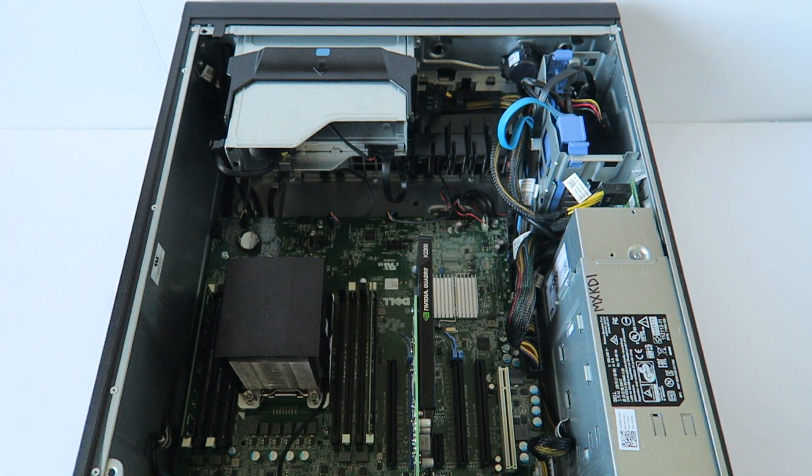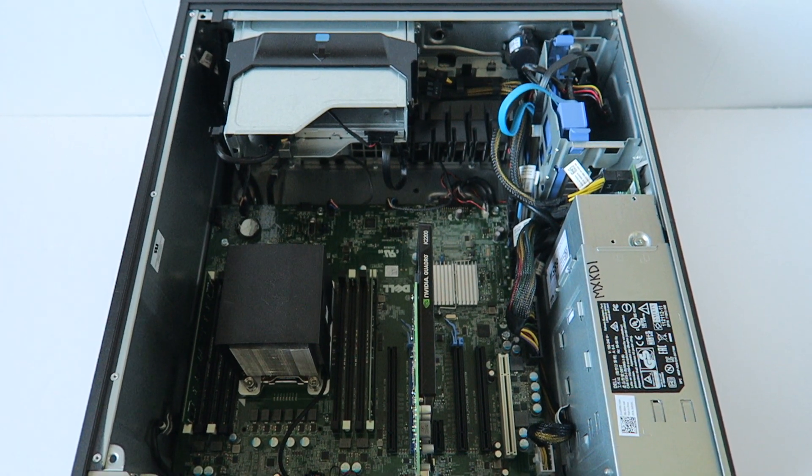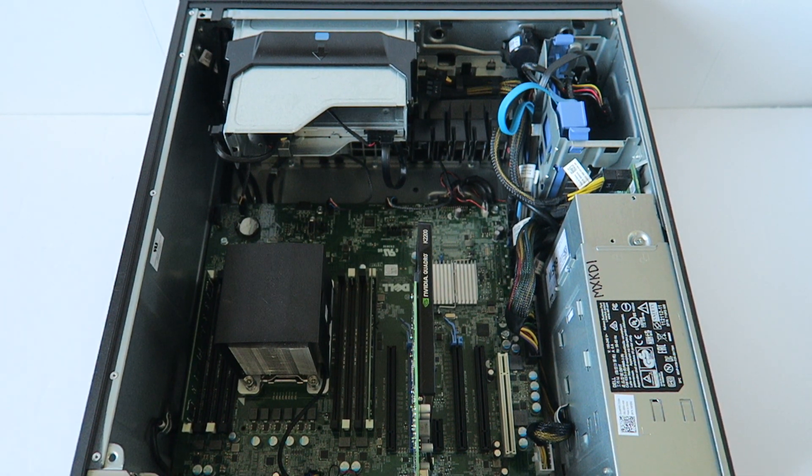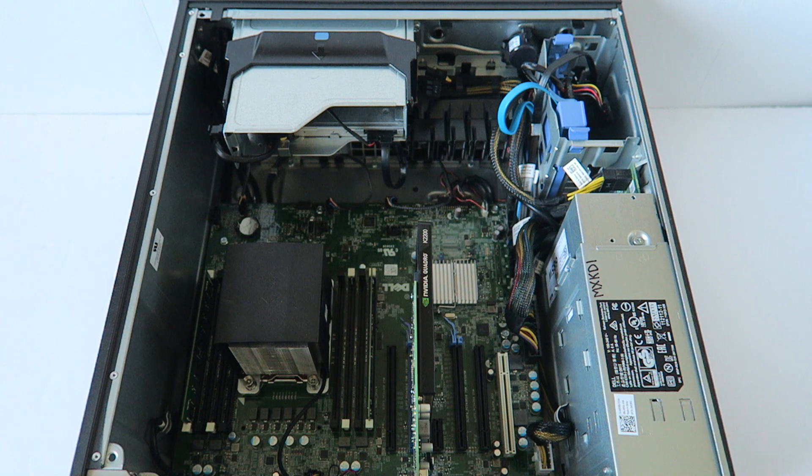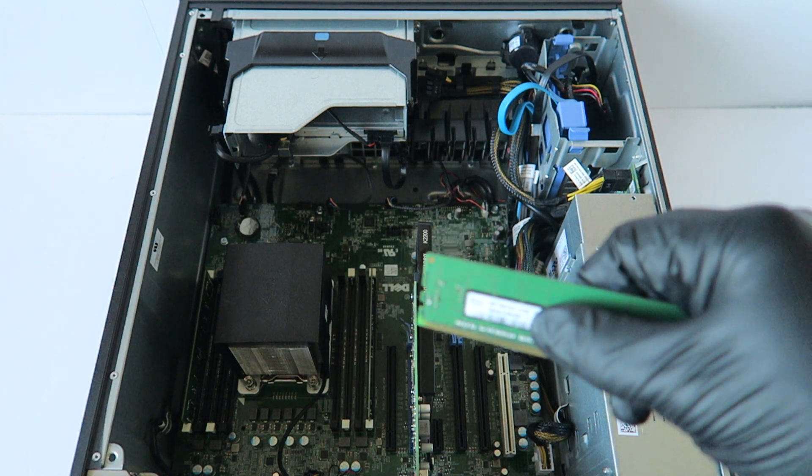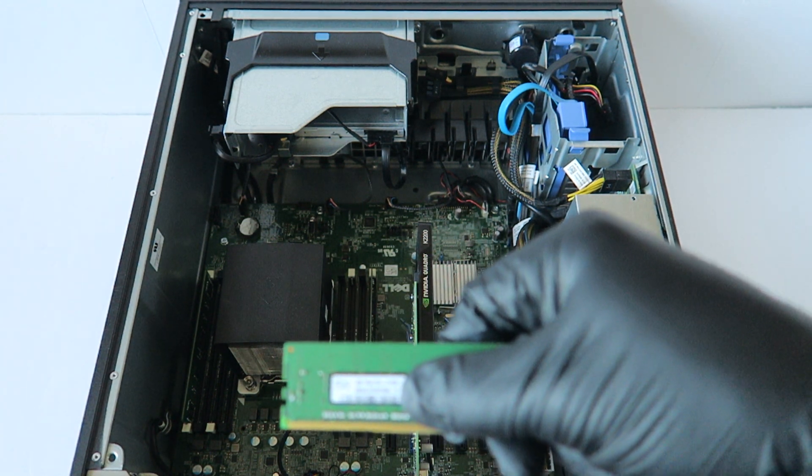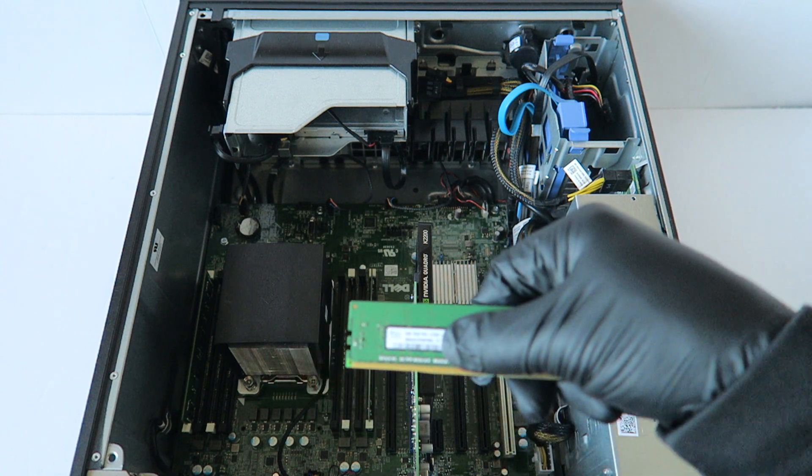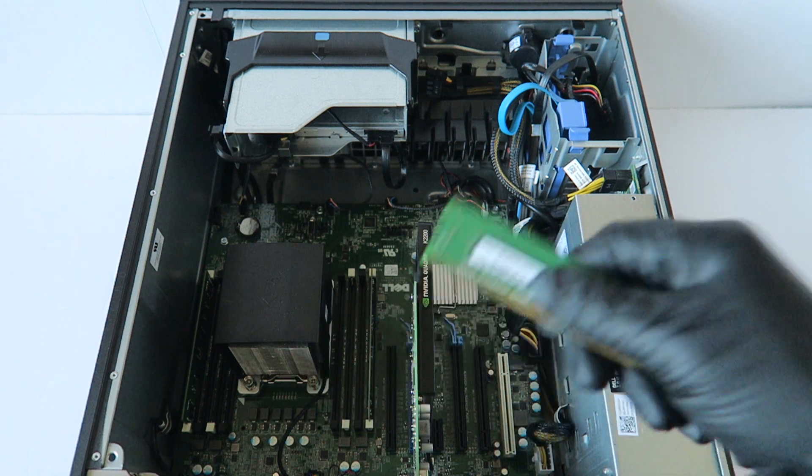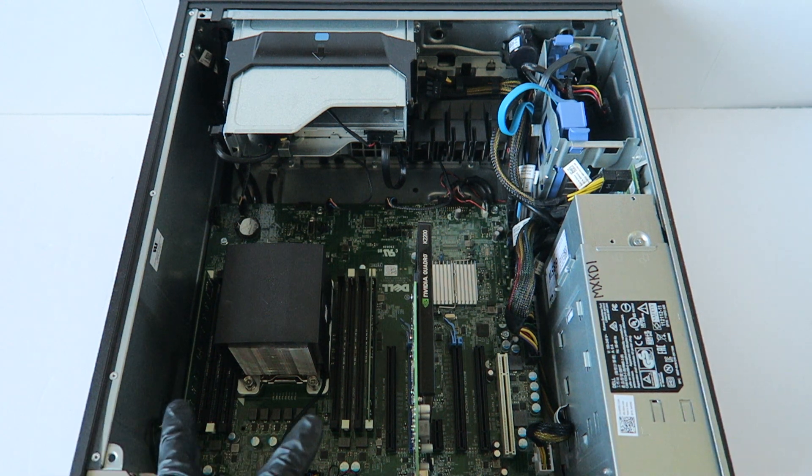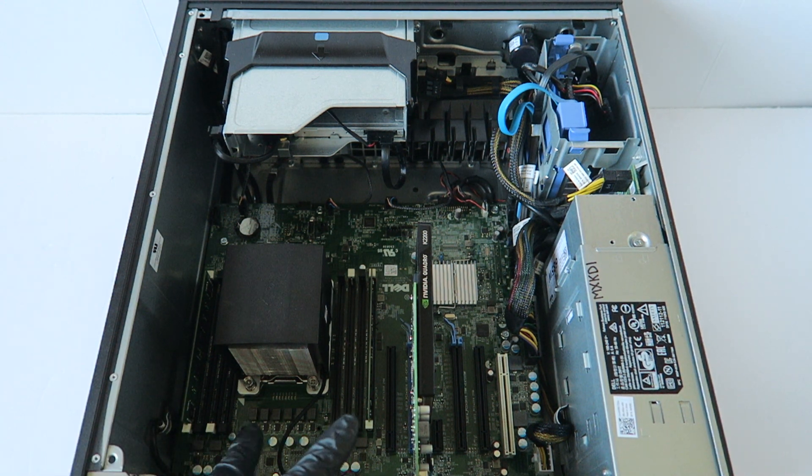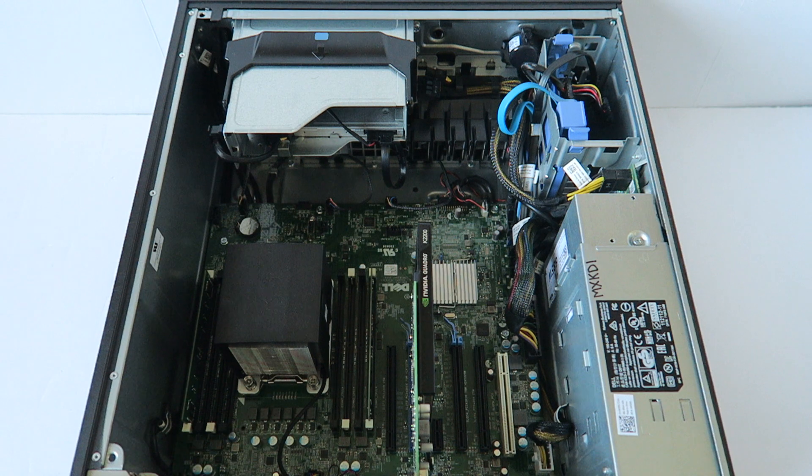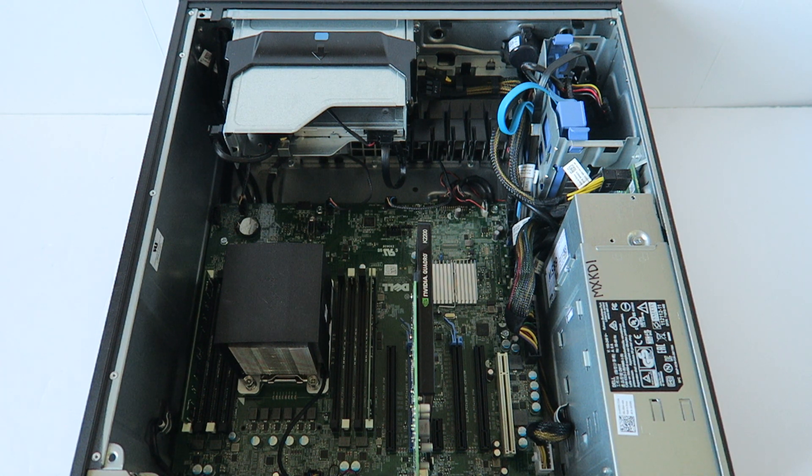Now for the last part guys, I'll be upgrading the memory. It's using DDR4 ECC memory, 2133 megahertz. I'm gonna use a matched pair. I'm gonna add another 16 gigs. It has 8 gigs of RAM installed, so I'm gonna add another 16, so it'll be total 24 gigs.